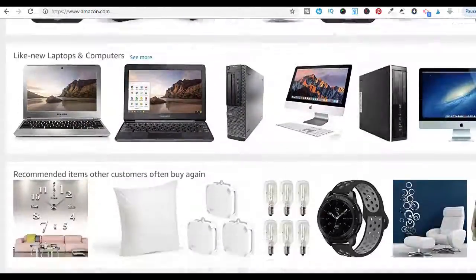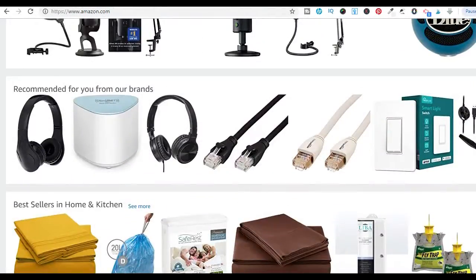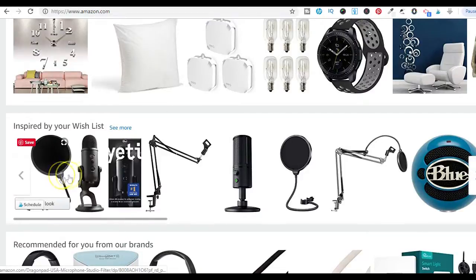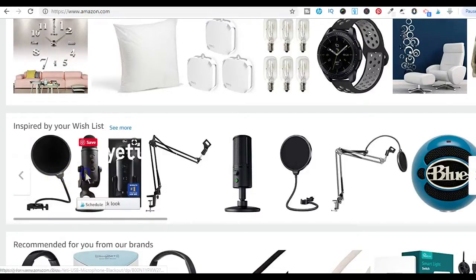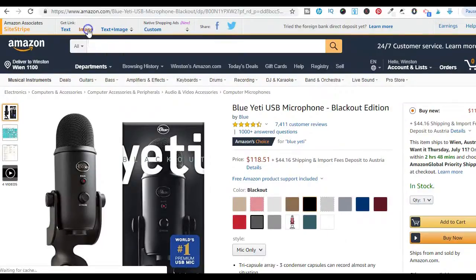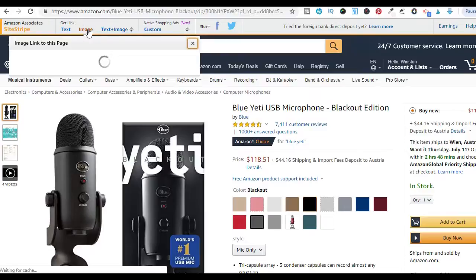The second feature is the image feature, which also allows you to build image links to the current Amazon product page you are on.